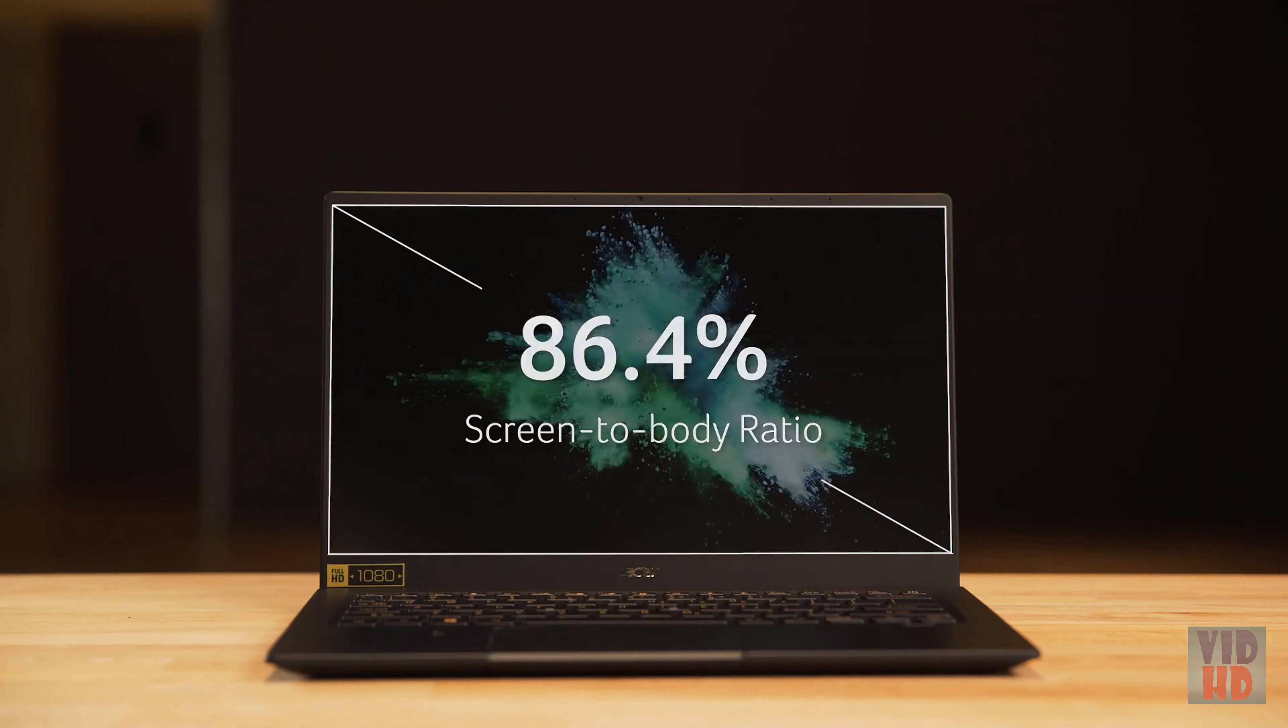Once it's turned on, the full high-definition IPS touchscreen will dazzle you with its brightness and color from any angle. Wave goodbye to passwords with a secure fingerprint login and Windows Hello.